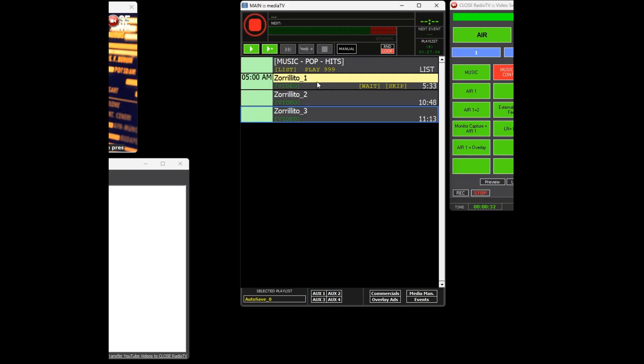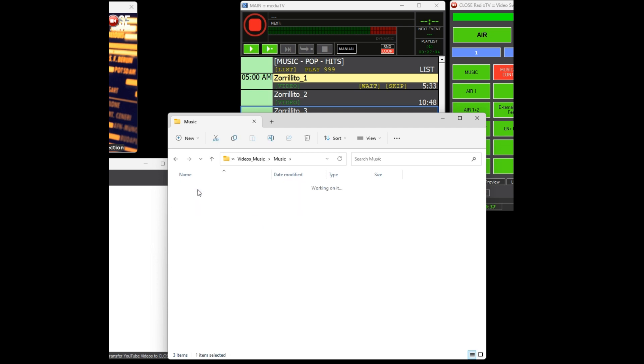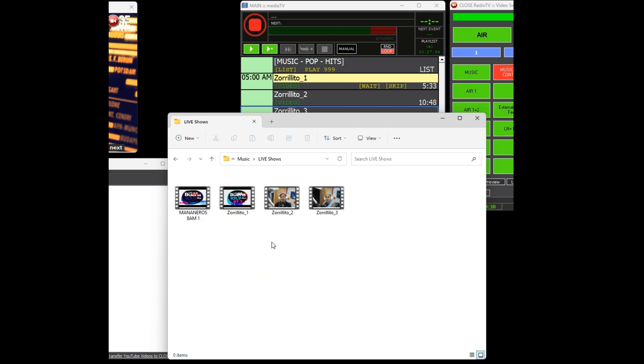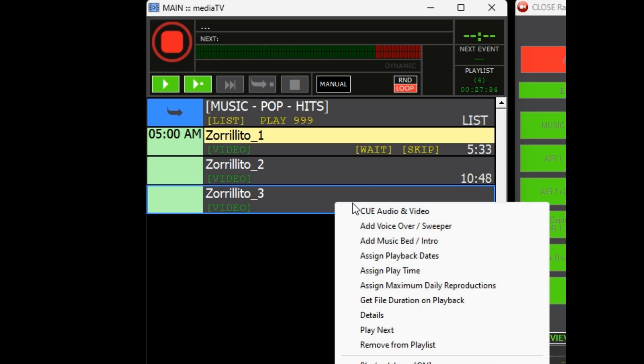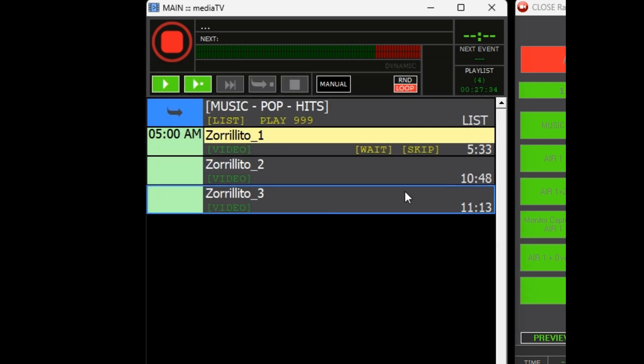We will apply this option to all three show files. This way you only need to replace the show files without making additional changes to the schedule. By right-clicking on the file and selecting the details option, you can view the physical location of the file on your system. Additionally, you can confirm that the option has been enabled.